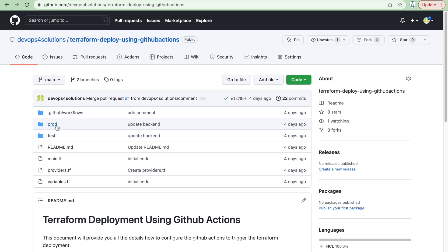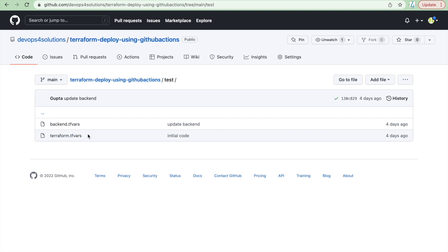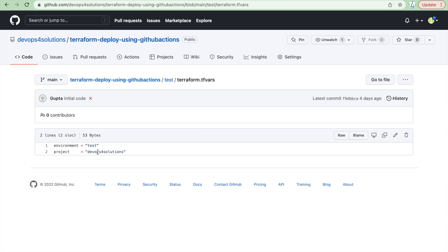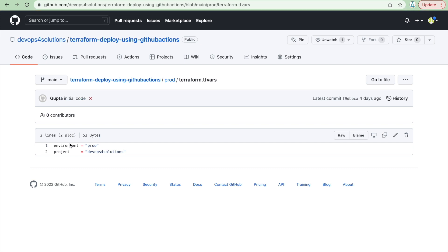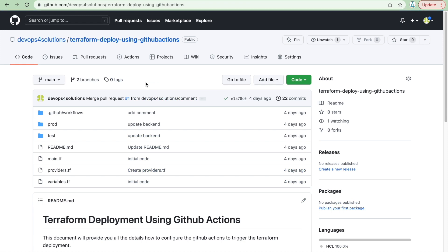To manage variables according to environments, you can have test, prod, uat, or however many environments you have. If I go to the test folder, you can see I am using the terraform.tfvars file where you provide variable values according to your environment. This way you manage the same code while passing different variables per environment. In the prod folder, I have just changed the environment variable to prod.